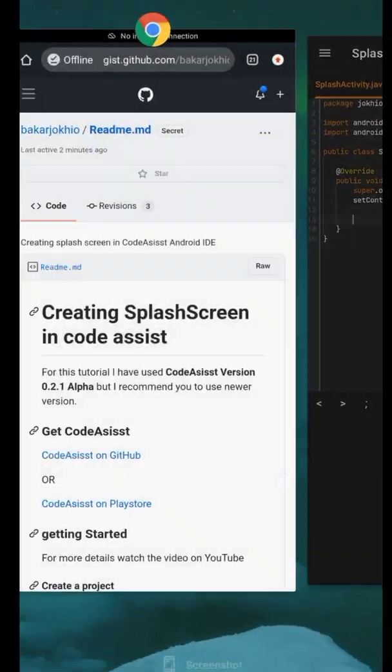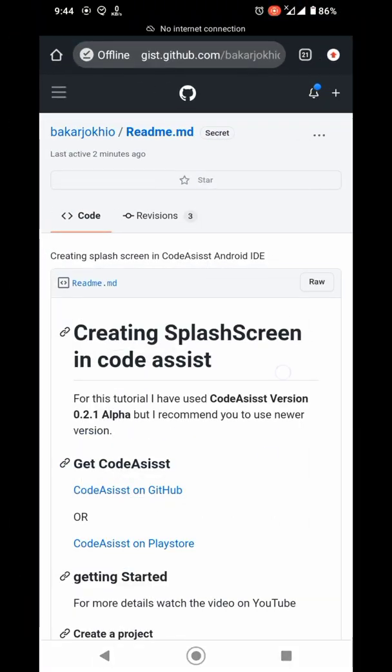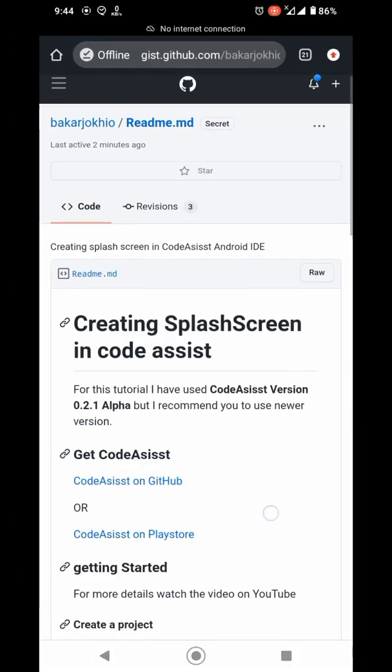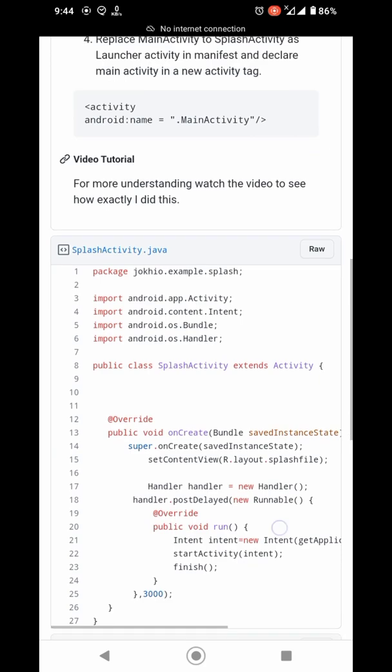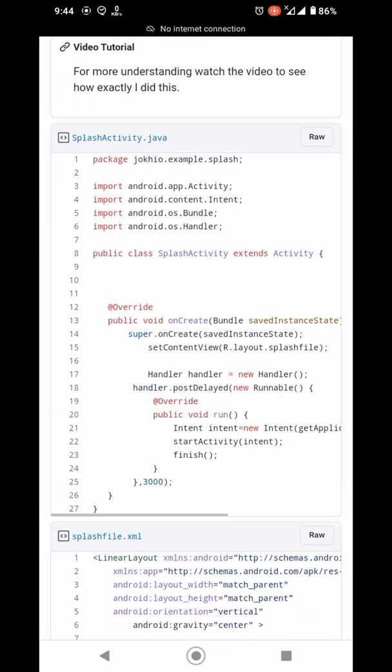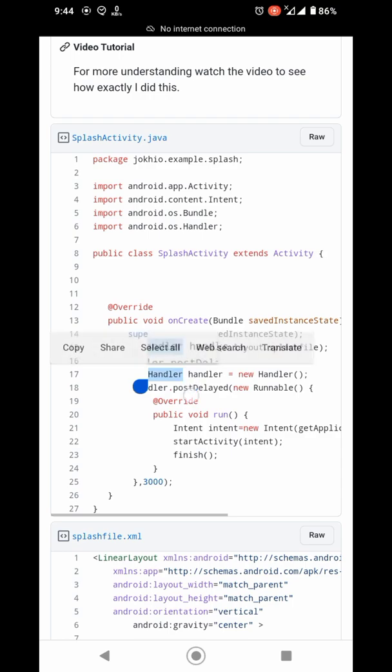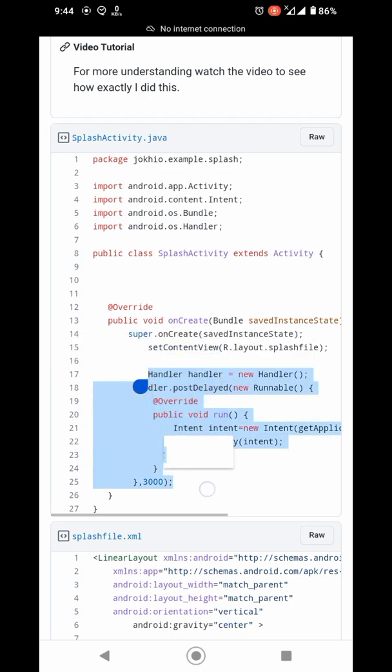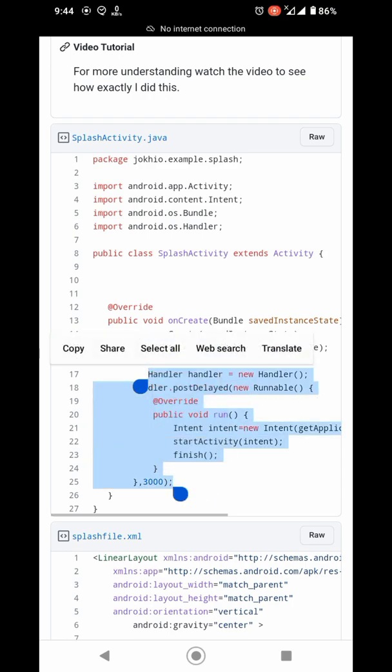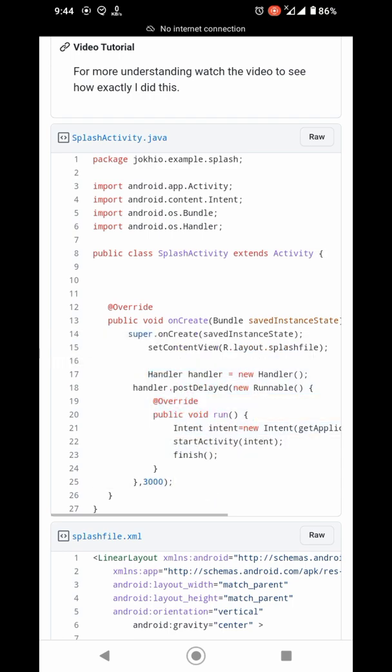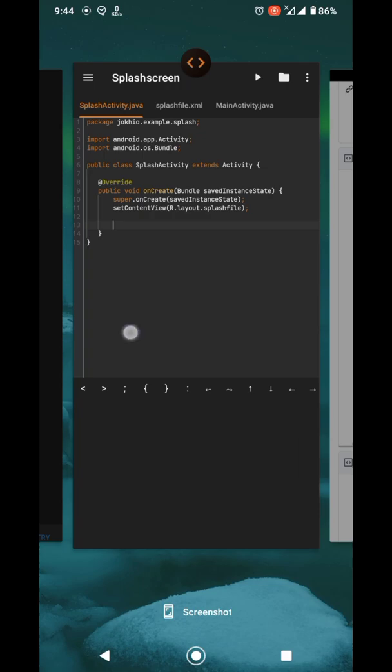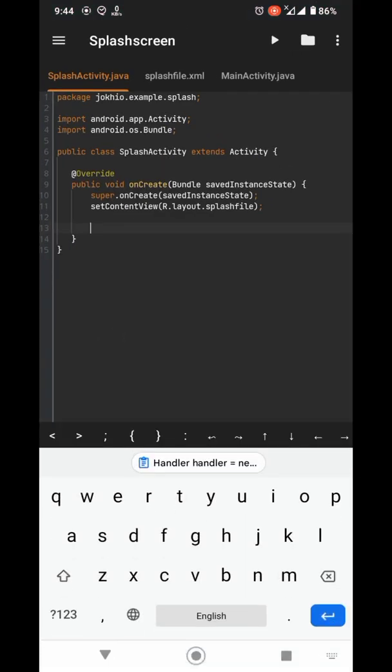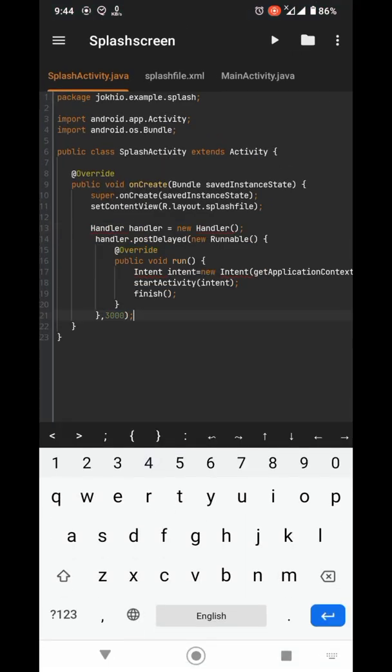Below that, go to the link provided in the description to the GitHub repository. Copy this code which is actually a handler and paste it here. Let me explain what it does.